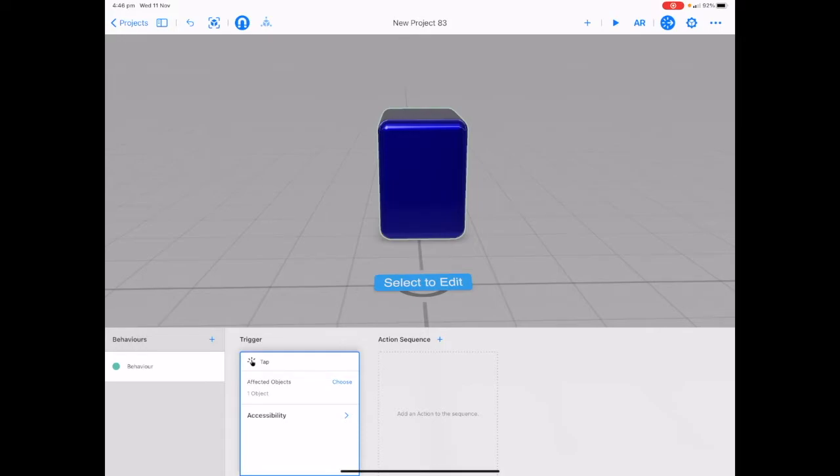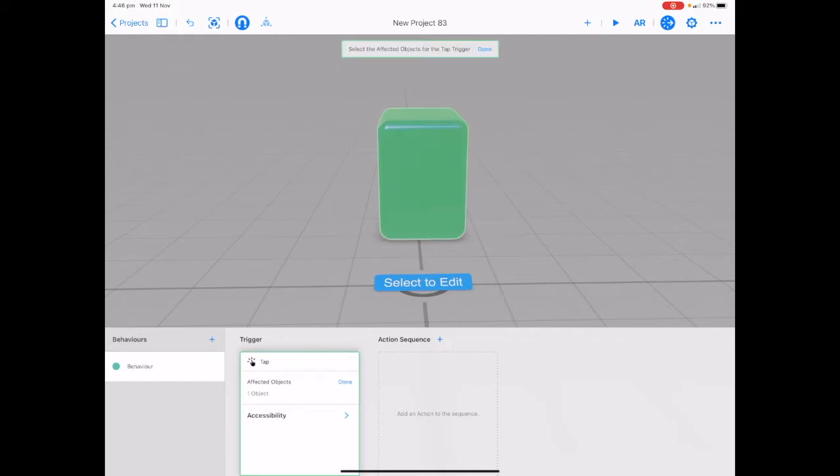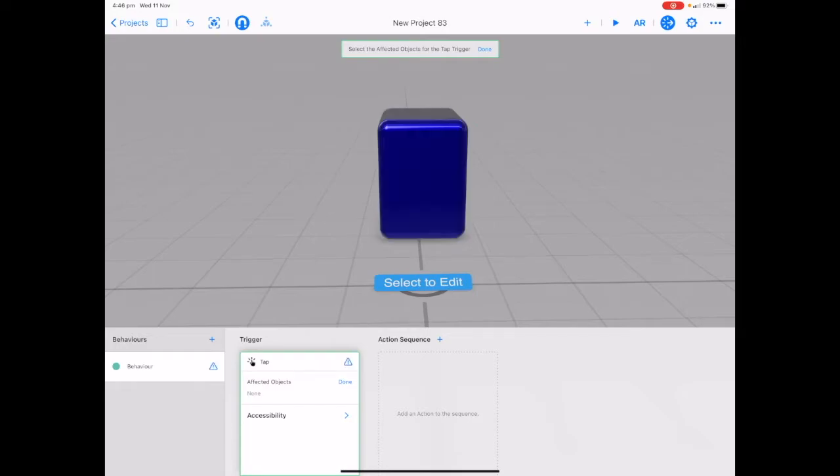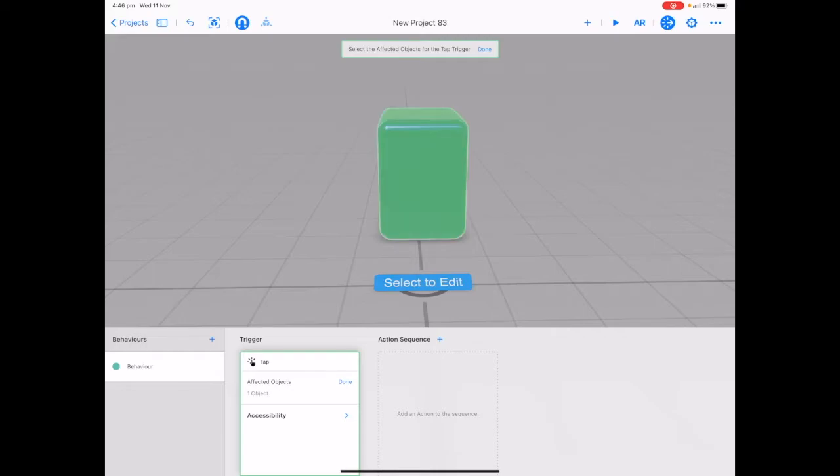If we want to change or choose a different object I will tap on the word choose and I can see that cube is green letting me know that that object is affected. If I didn't want that object to be affected I'd tap on it to deselect or if I did I tap back on it and I can see it's reselected as it's gone green.